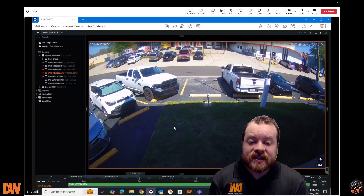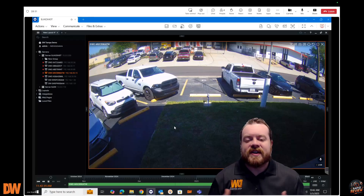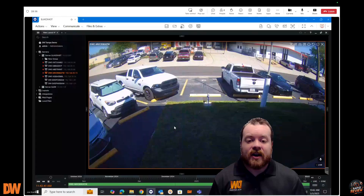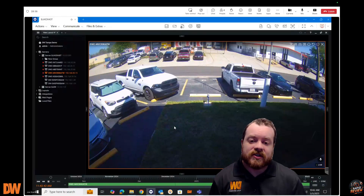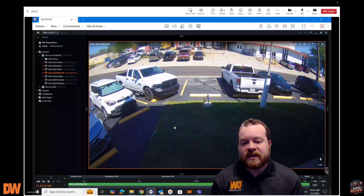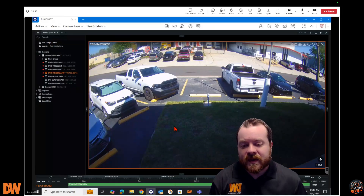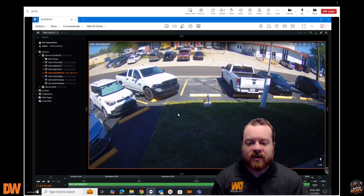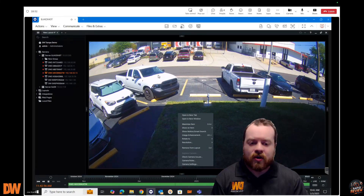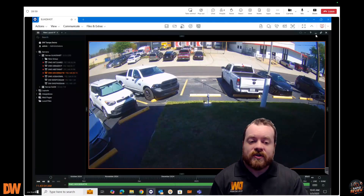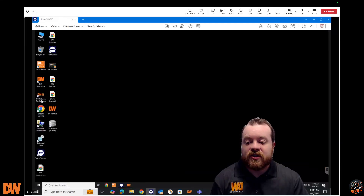Today I want to go over how we set up an AI system when it comes to our Blackjack AI servers and how we start detecting objects with the cameras you have installed. We're going to be looking at a camera out of Tampa, Florida. In this situation we have this one camera and we want to start detecting cars, people, and all the things needed to minimize risk.